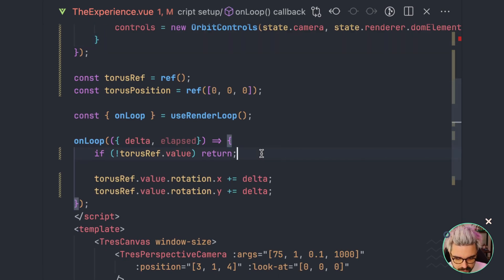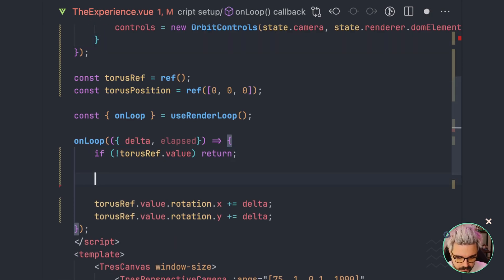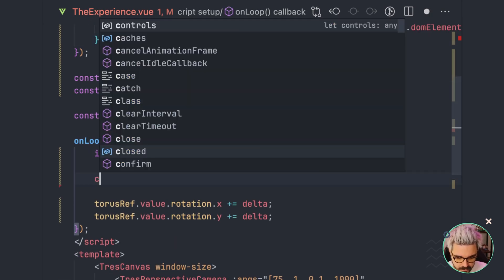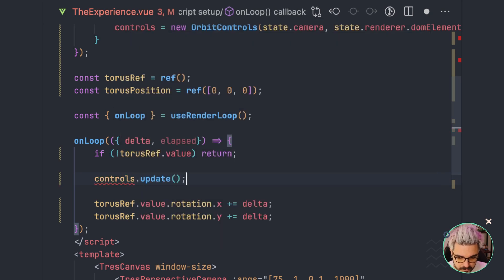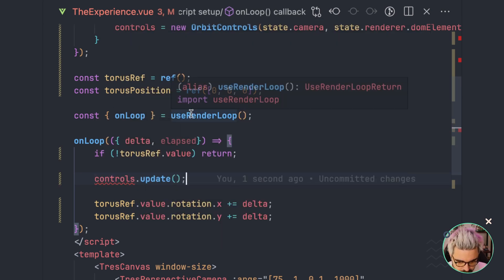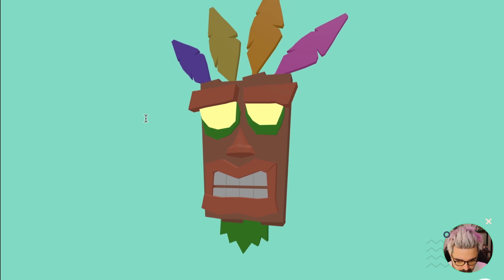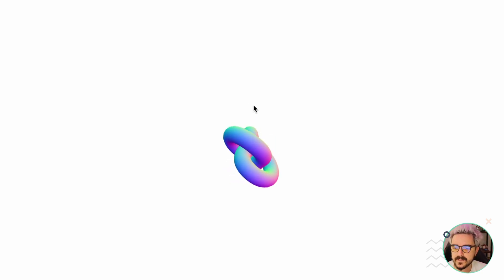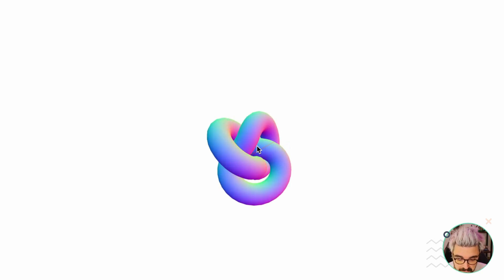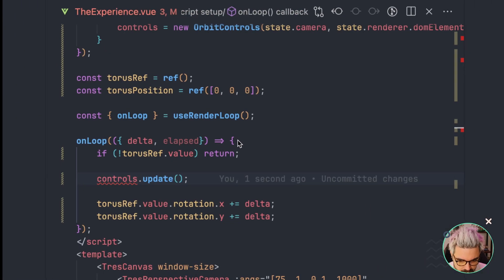That will make it so you can interact with the controls. But now it's working by default, so I don't know if they changed something in the controls. But it's working, which is nice. Now we can zoom in, zoom out, and check all the sizes.